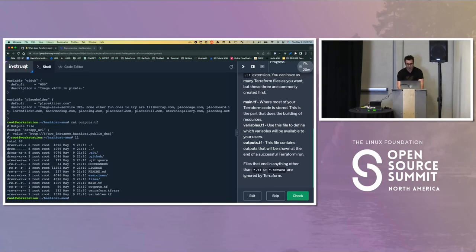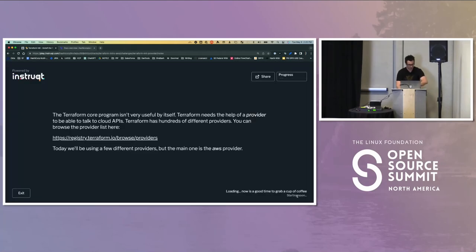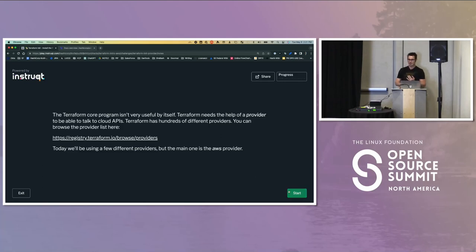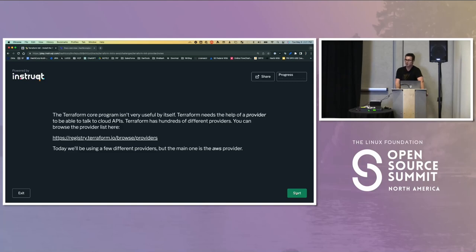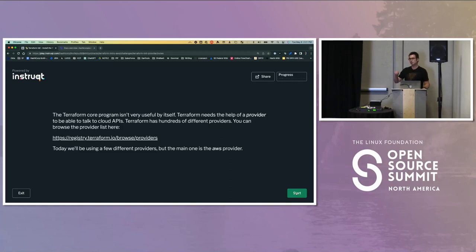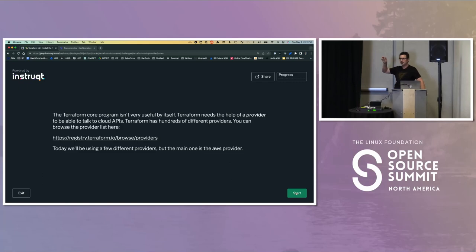In the previous challenge we set our prefix variable in terraform.tfvars. Now we're setting a region variable to determine where AWS infrastructure will be deployed. I'm going to go back to the terraform.tfvars file, add the region variable, and set it to us-east-2, because it's cheaper than us-east-1 and way cheaper than us-west-1.